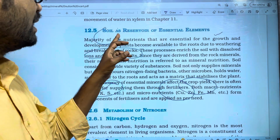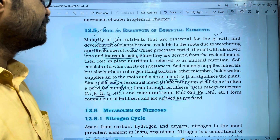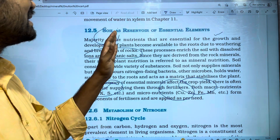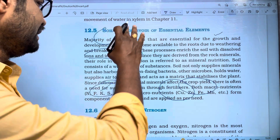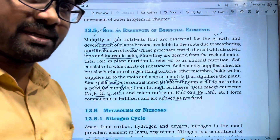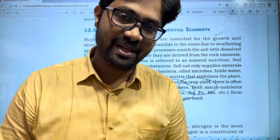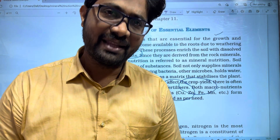This is the soil as a reservoir of essential elements. Thank you for watching, and please subscribe to the video. Thank you very much.